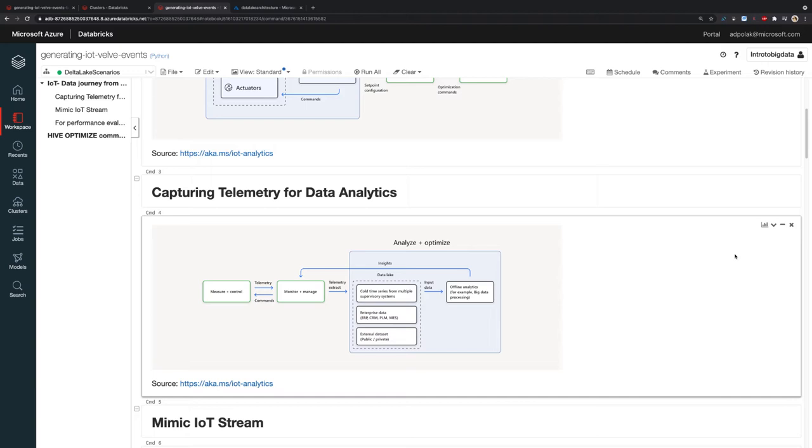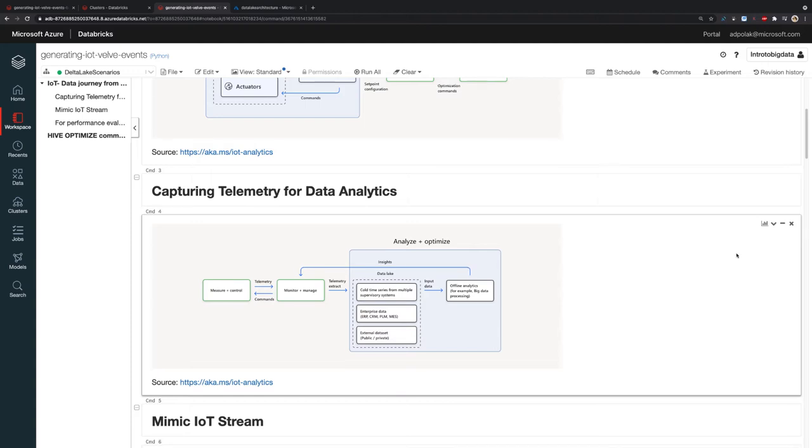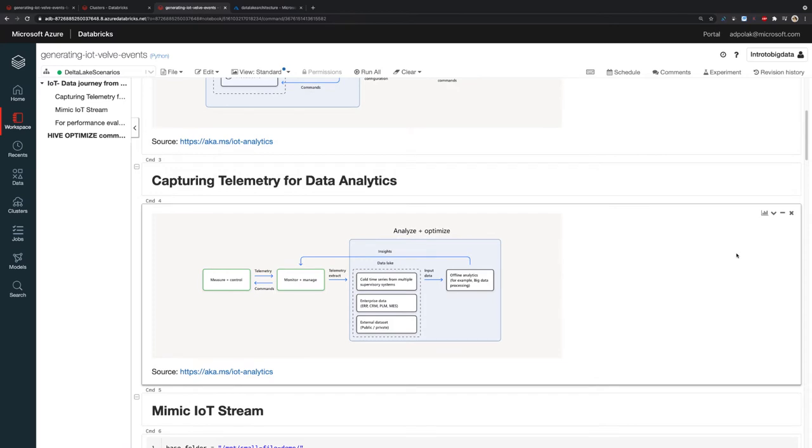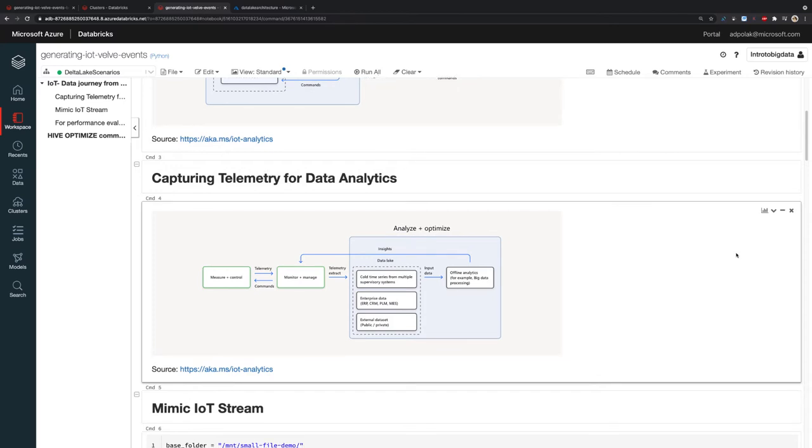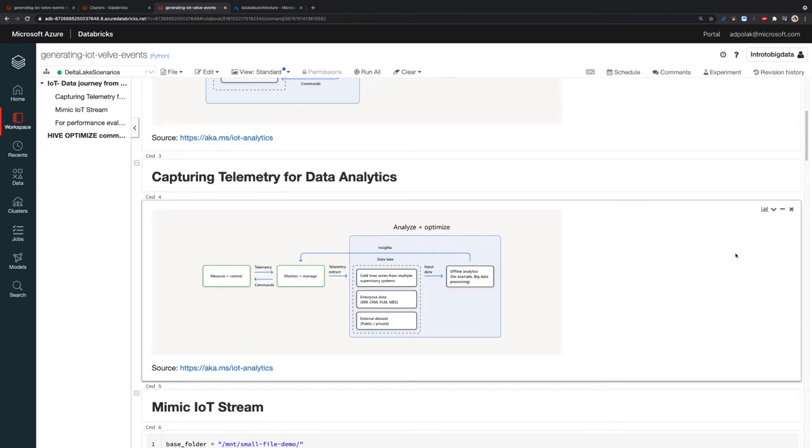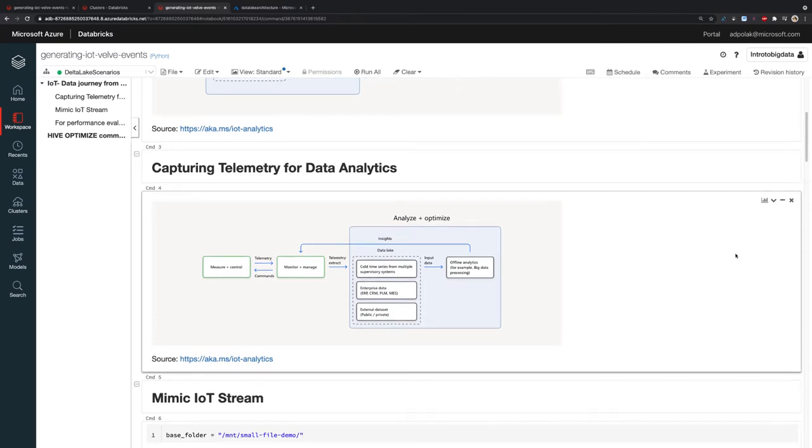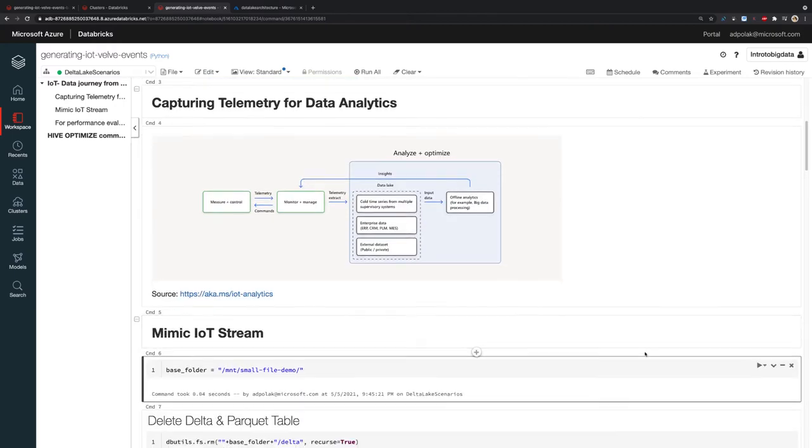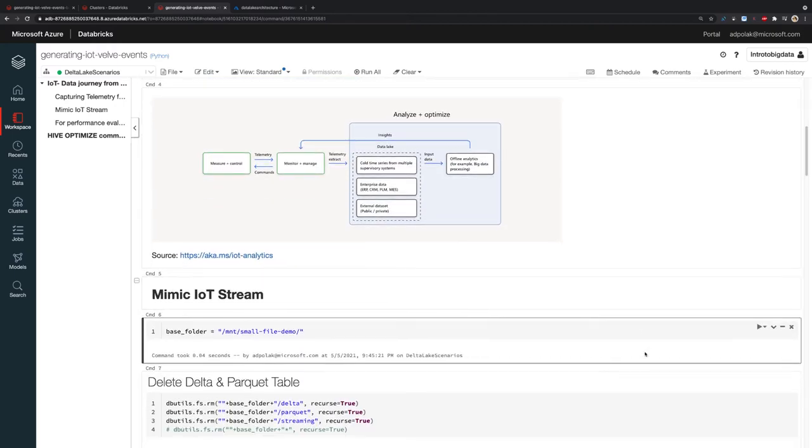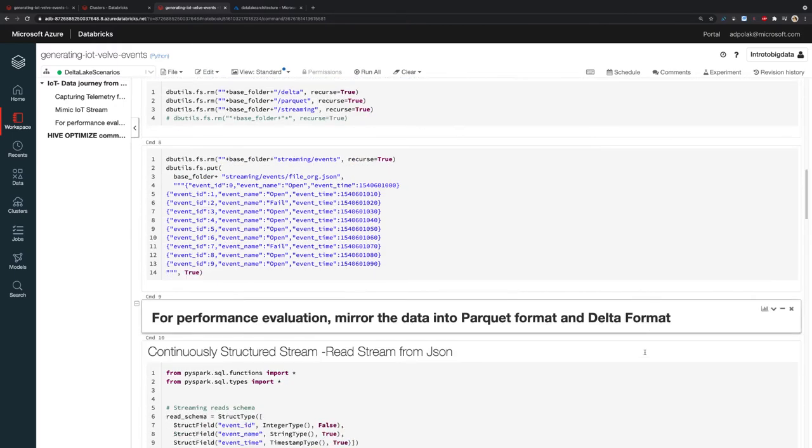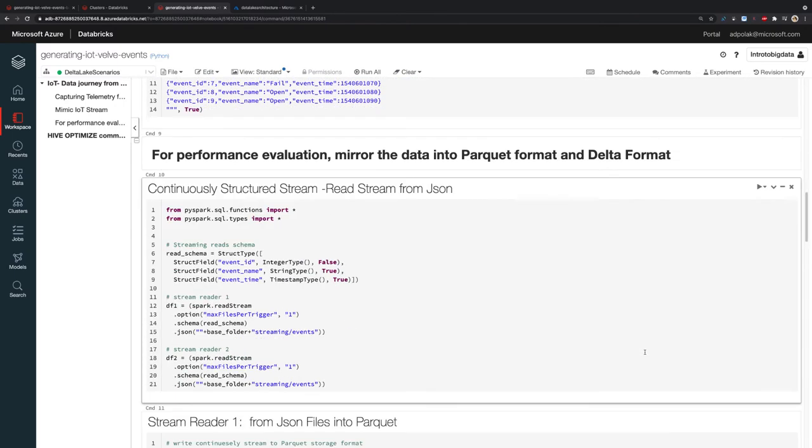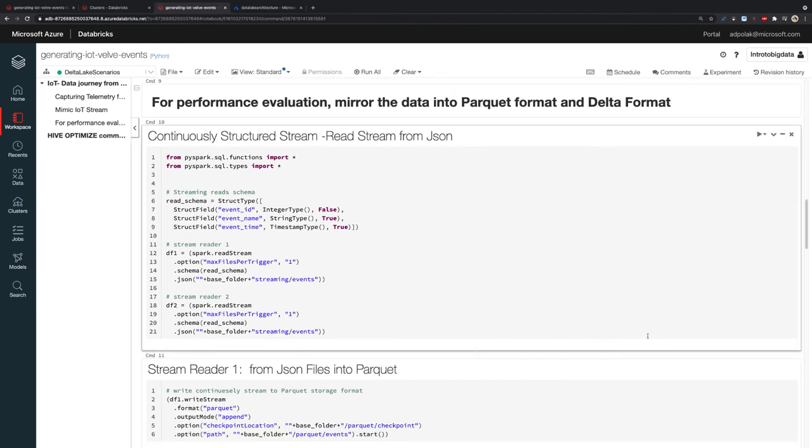For capturing telemetry for data analytics, you can use tools such as Apache Kafka, which is scalable and highly available. It can help you capture high throughput of data. The challenge is each event can have its own small JSON file. To run the performance evaluation on these JSON files, we're going to mirror the data captured from Apache Kafka into Parquet format and Delta format.